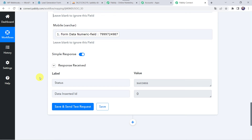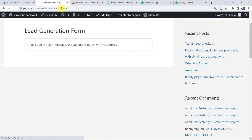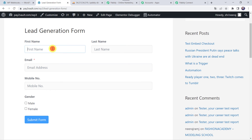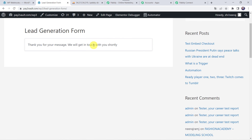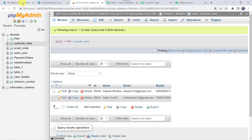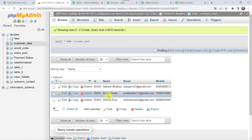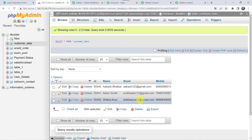Now as we have created an automation between Fluent Forms and MySQL database, the next time whenever any customer fills your lead generation form, automatically their details will be added to your MySQL database table. Let's check this in real time. I'll move to my lead generation form and fill in the details of another customer — first name as Shikha, last name as Arya, email as shikha.arya22@gmail.com, mobile number, and gender as female — then click on Submit Form. The form has been filled. Now let's refresh our MySQL database table and we can see that new data has been added: customer name Shikha Arya, with her email address and mobile number.